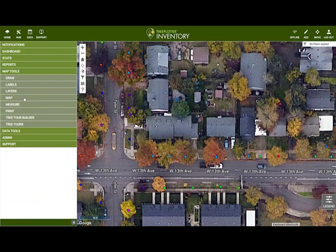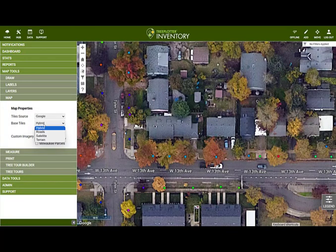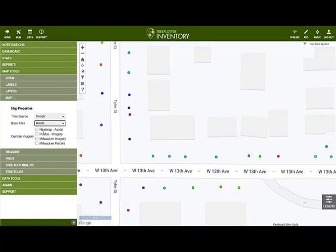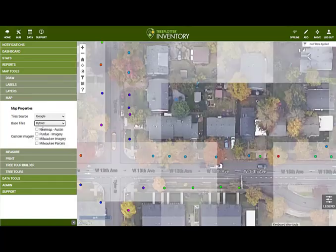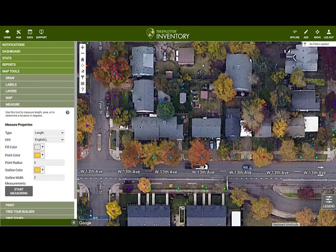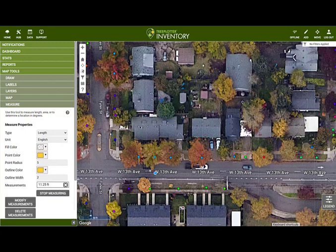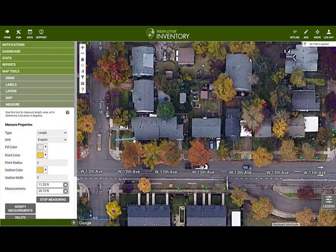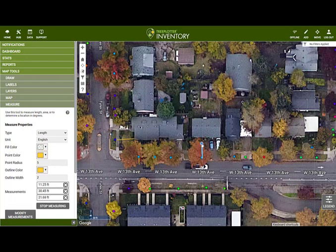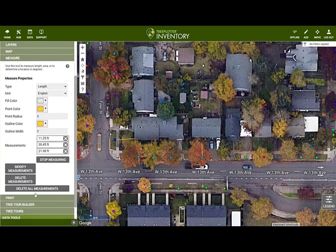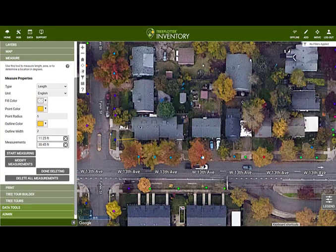We saw the Map tool earlier — this allows you to change the base map shown. Additionally, if you have custom imagery, you can toggle it on and off from here. The Measure tool allows you to accurately determine length, location and area on the map. You can use the Length option to measure the distance between a tree and a house or between a tree and the road, for example. Measurements can be in your choice of unit — imperial or metric — and you have control over the colour and size preference. Buttons appear after you start measuring to allow you to delete or modify measurements.